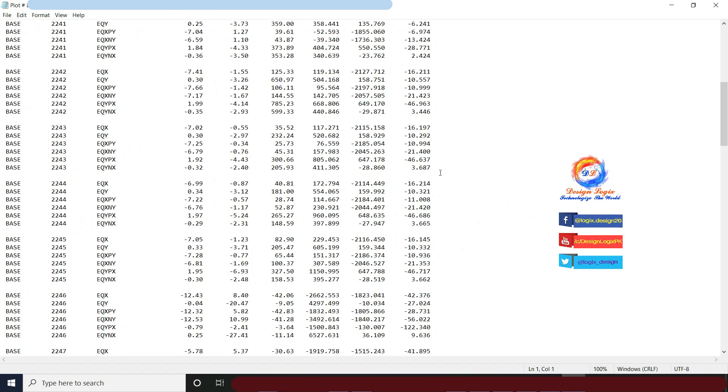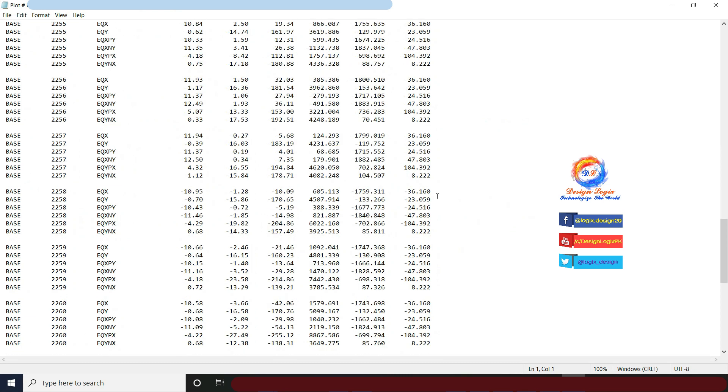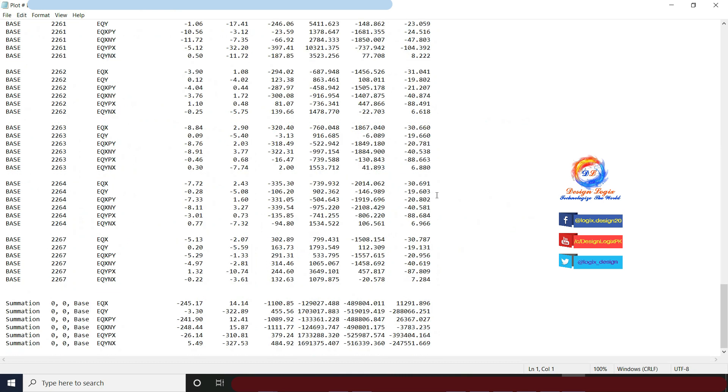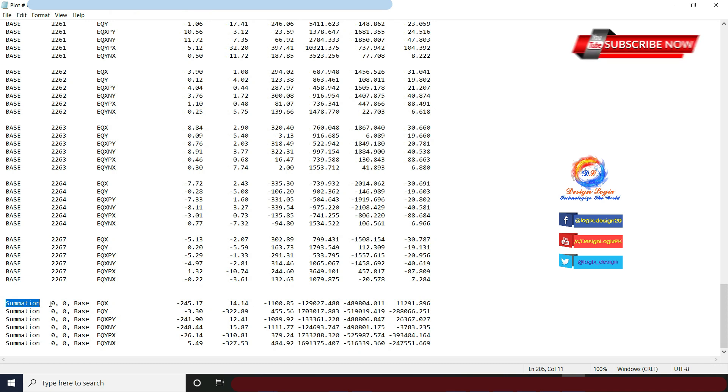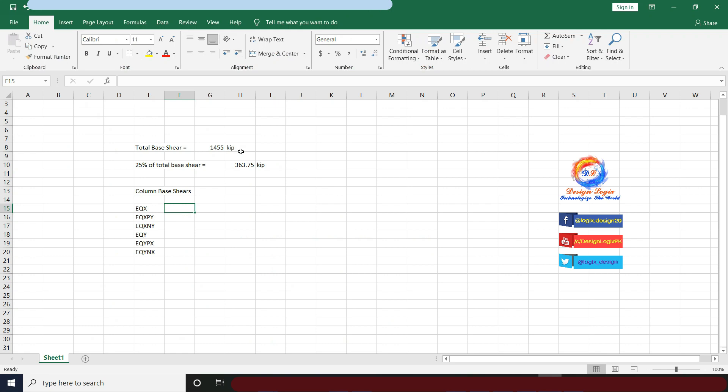Open the file where you saved it. Go to the end of the file. This is the summation of all column base joints, meaning the base shear carried by all columns. For EQX, I have FX value as base shear of 245.17 kip. Note this value in the Excel sheet.